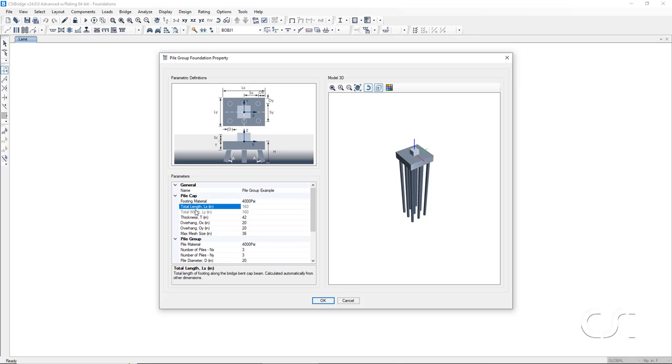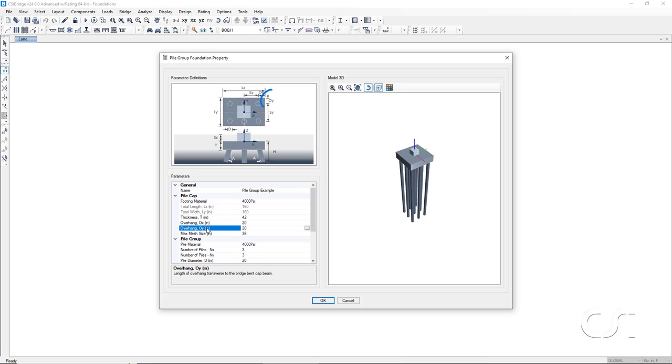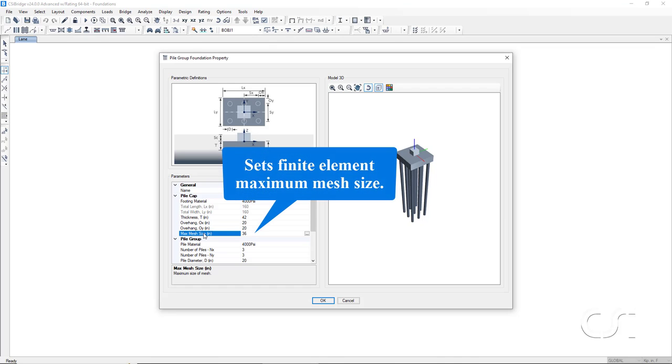Next is the total length and total width. We will come back to these values in a moment. We will leave the thickness set to the default of 42 inches. The overhang is the distance from the center of the outer pile to the edge of the pile cap. Mesh size controls how finely the pile cap should be meshed in the finite element model.